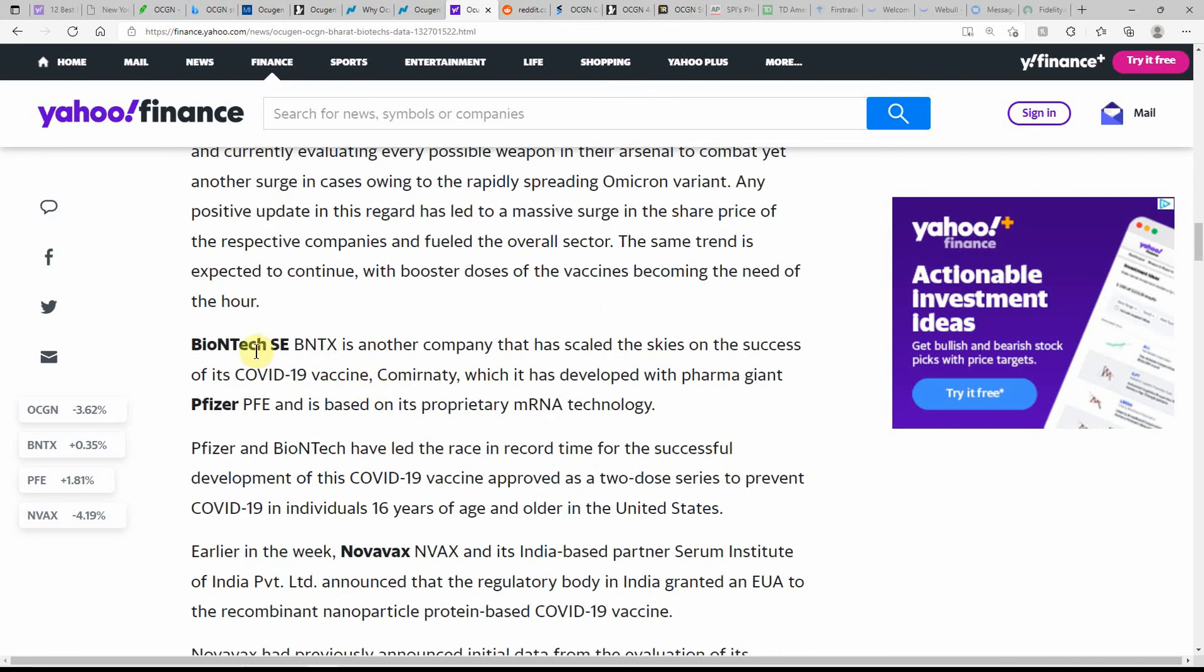Shares of Ocugen have surged 163.9% this year against the industry's 20.8% decline. Here is some more information about Biotech, another company that has scaled the skies on the success of the vaccine.